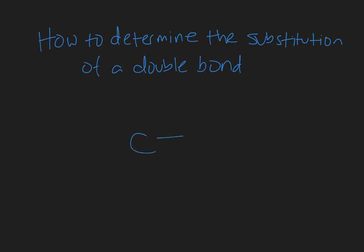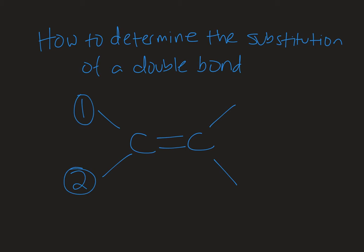A double bond is two carbons connected through a sigma bond and a pi bond, with two additional bonds that each carbon can make. There's a total of four spots on a double bond that can be substitutions. Anything that is not a hydrogen atom would be defined as a substitution across that double bond.